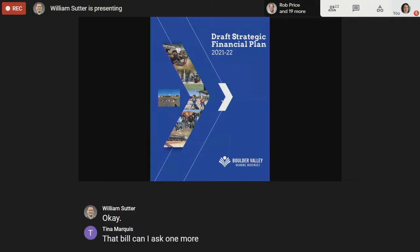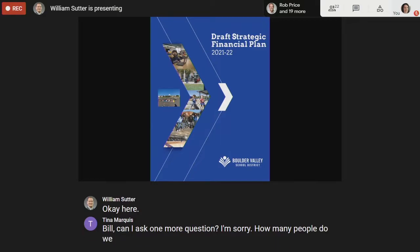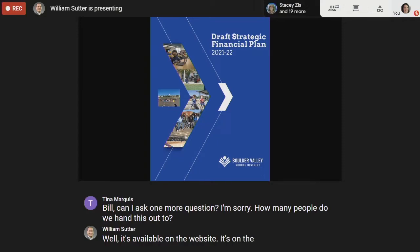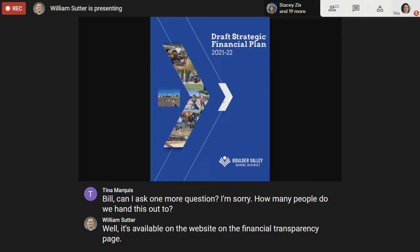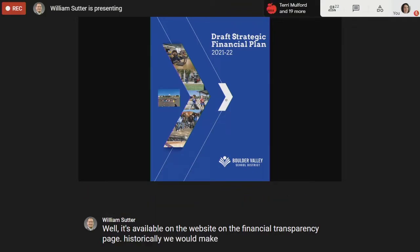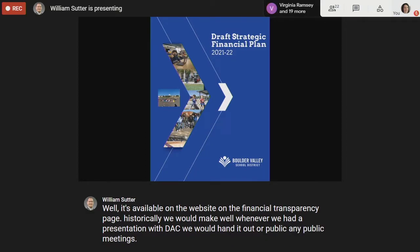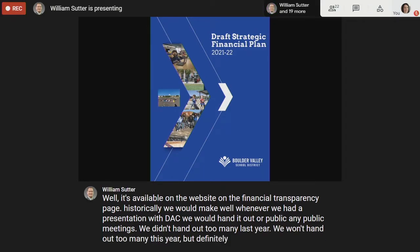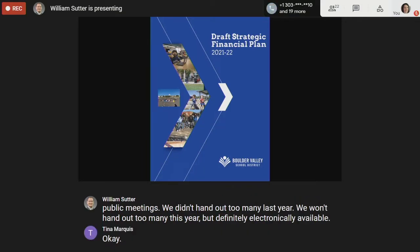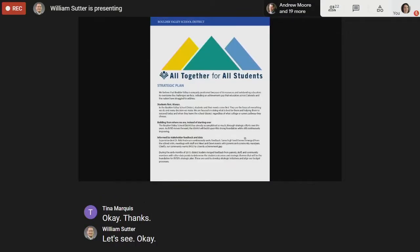A board member asks how many people receive this document. Bill explains it's available on the website on the financial transparency page. Historically they would hand it out at DAC presentations or public meetings, but they didn't hand out many last year and probably won't this year either — it will be primarily available electronically.